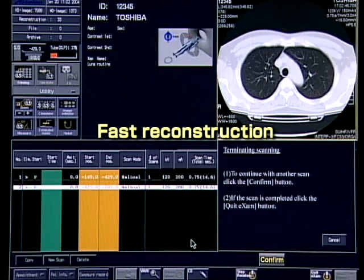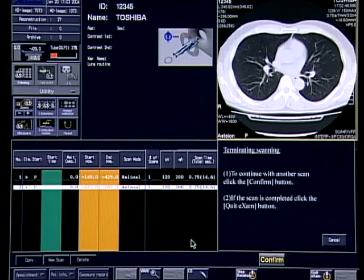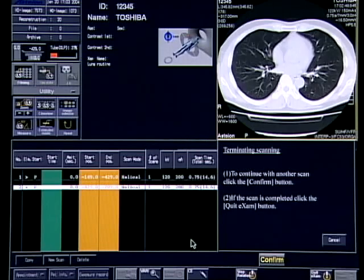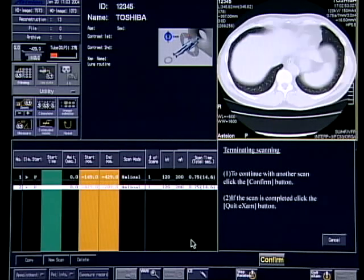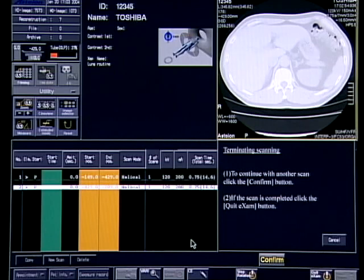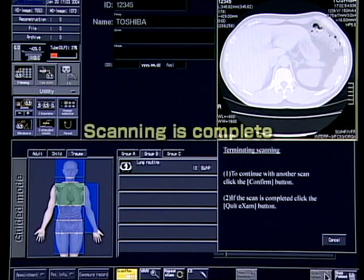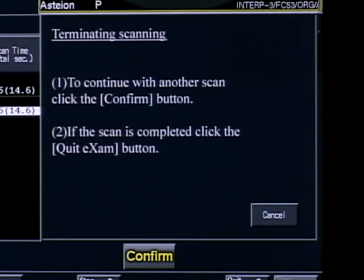Reconstruction is performed at a high speed of 4 images per second. With the completion of reconstruction, the examination is completed. Wasn't that simple? Astian Super 4 allows even an inexperienced operator to perform after-hours emergency examinations without anxiety.